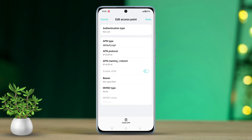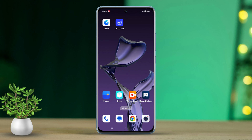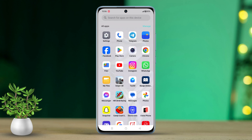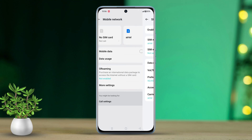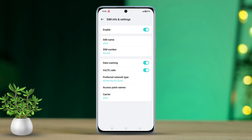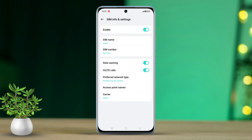Solution 4: Turn on data roaming and change the preferred network type. Back to Settings, tap on Mobile Network, and select your SIM card with the data problem. Turn on Data Roaming, then tap on Preferred Network Type and choose 5G/4G/3G/2G auto. Restart your phone and see if it helps.